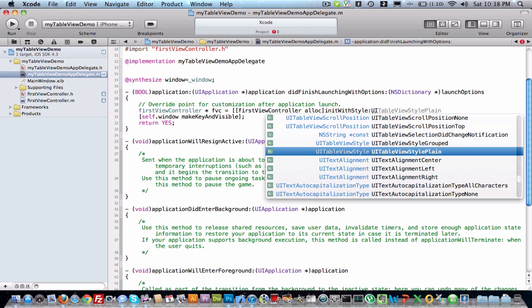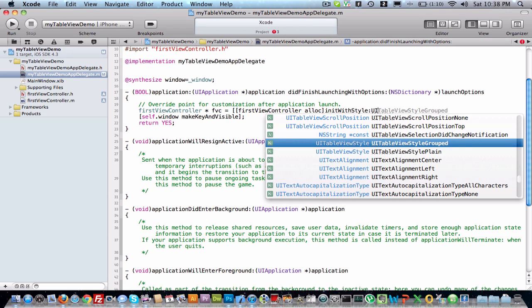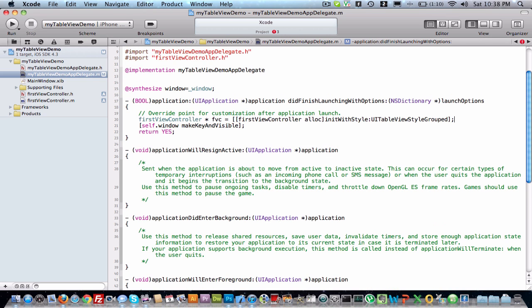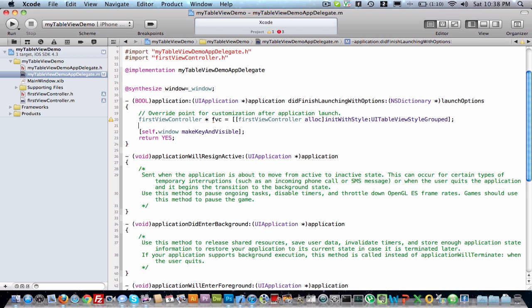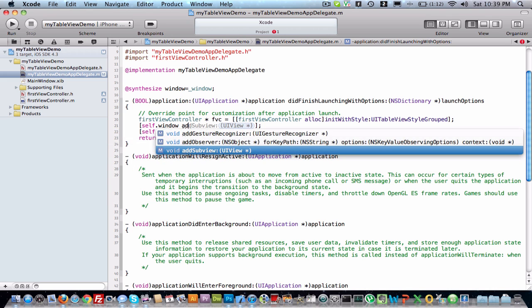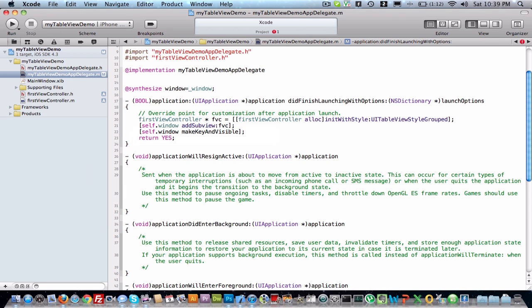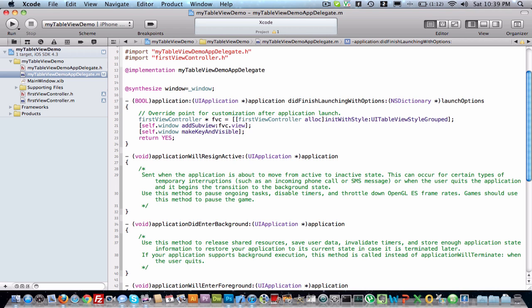Group and plane, so I will just select one: group. Save it. Now we have to use it in our view: self.window addSubview, then FVC.view. Save it, run it. Let's check what happens.